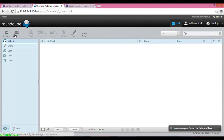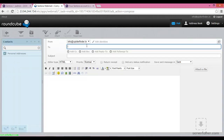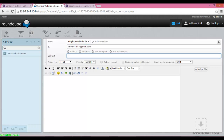From here you can compose your message. To send your email, you have to write the recipient address — server father at gmail.com — and fill in the subject.